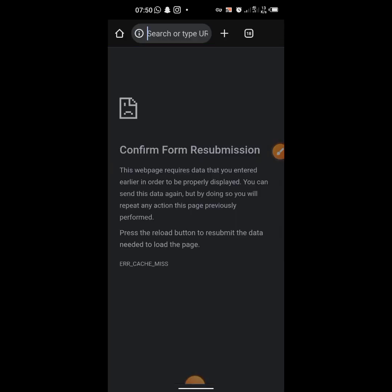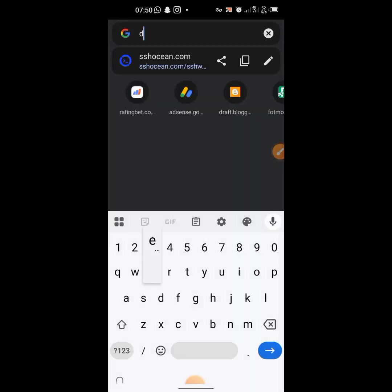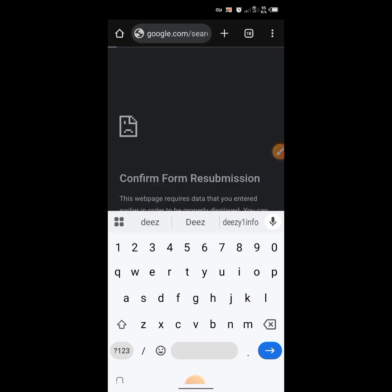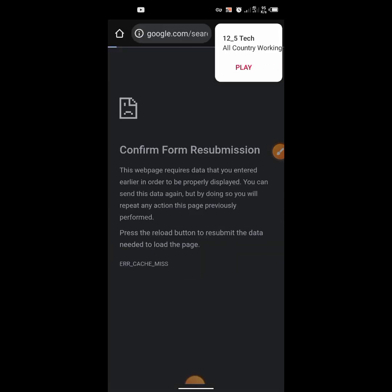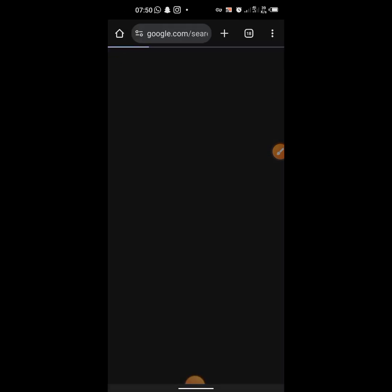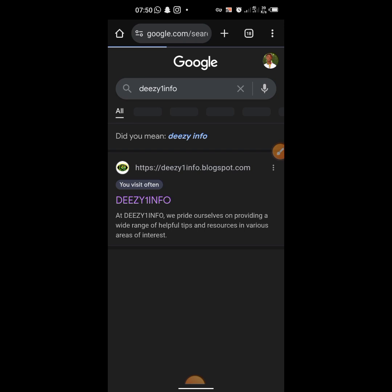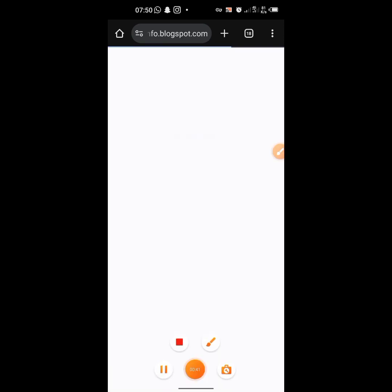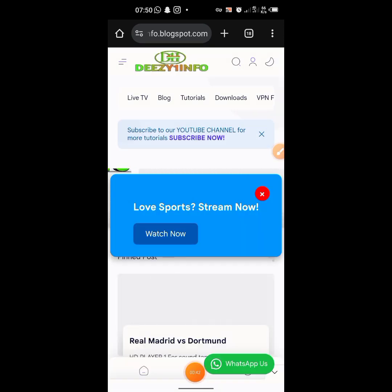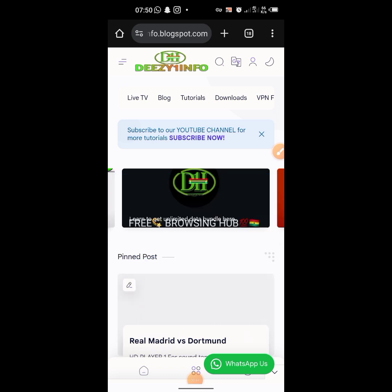Open Google Chrome, then go to this info site. Here it is — go to the blog.